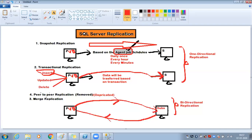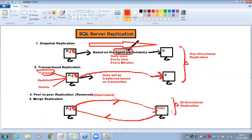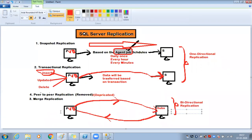For merge replication specifically: whatever changes happen on the publisher replicate to the subscriber, and whatever changes happen on the subscriber replicate to the publisher. If you insert data here it replicates there; if you insert data there it replicates back here.